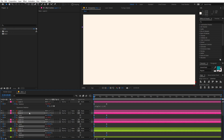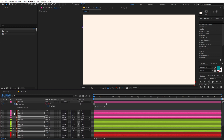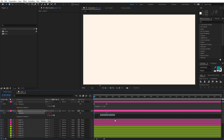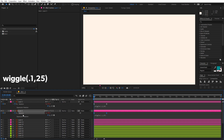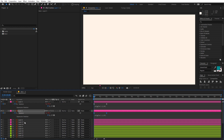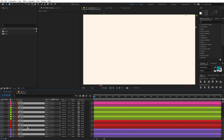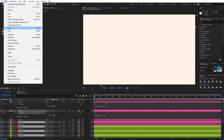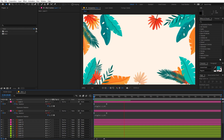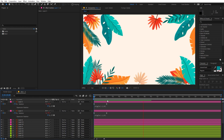Press U and you can see all those layers now have the expression. Now let's add the expression to the other layers as well. Select the second layer and press R. On this one type wiggle(0.1, 25) so that we have a little variation. Again, select the keyframe, go to Edit > Copy Expression Only, then select the remaining alternating layers and go to Edit > Paste. Now if you play back you can see a really nice animation where all the layers are moving subtly.